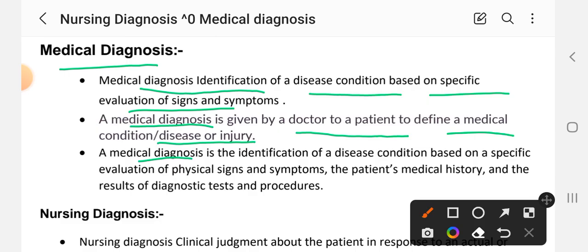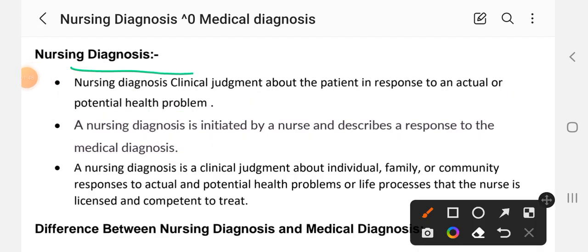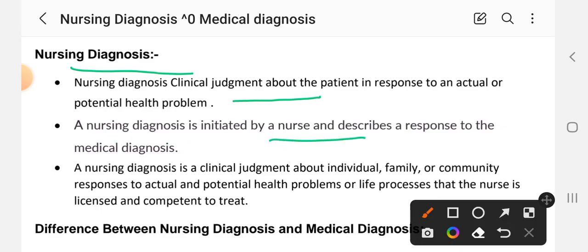Now, nursing diagnosis. Nursing diagnosis is a clinical judgment about the patient in response to an actual and potential health problem. It is a clinical judgment that identifies the patient's actual or potential health problem. Nursing diagnosis is initiated by the nurse, whereas medical diagnosis is written by a physician or doctor.